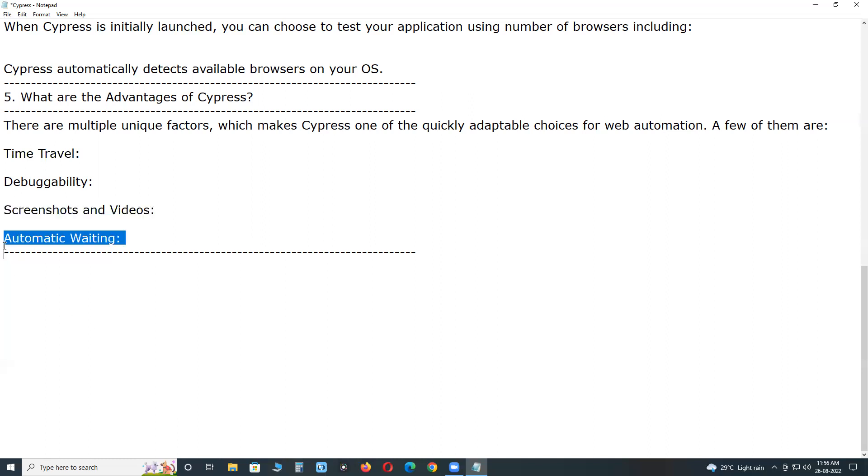Automatic waiting. With Cypress, you don't need to add waits or sleeps in your tests. Cypress automatically waits for commands and assertions before moving on to the next step.